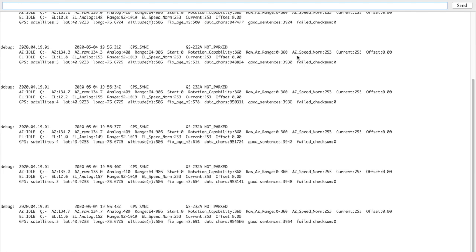This is azimuth speed control. I'm not using it in this particular unit, but right now the current azimuth speed is almost maximum at 253 - maximum value is 255. And if you're doing azimuth correction, like a manual correction, you'll see that here - it's called an offset.